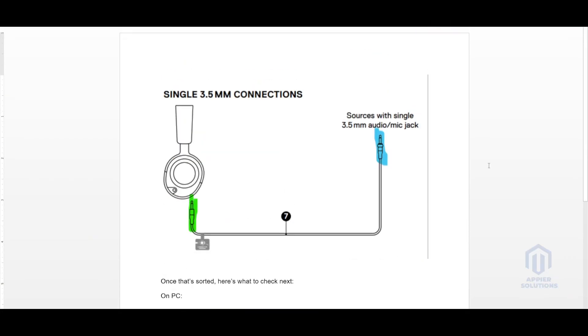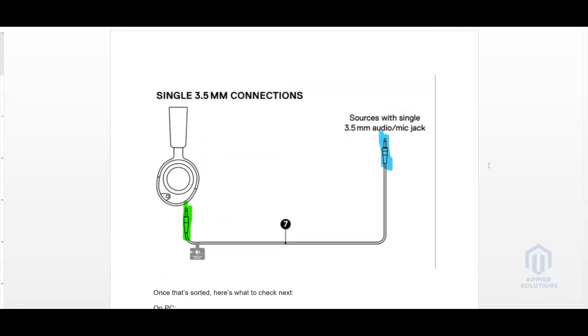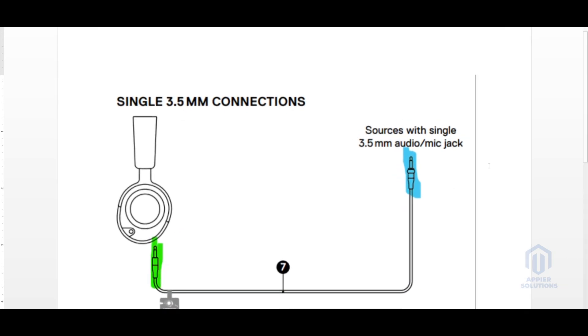SteelSeries Arctis NOVA 1 mic is not working. In this video I will tell you exactly what you need to do to fix your mic.